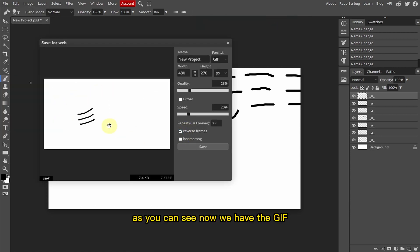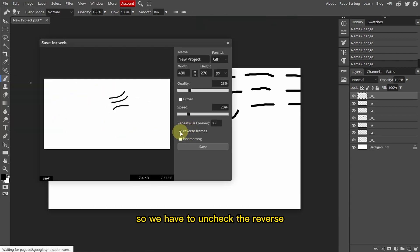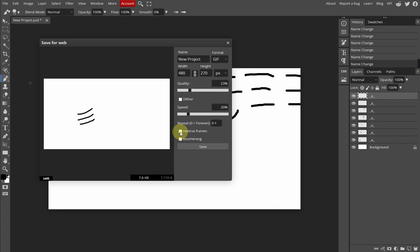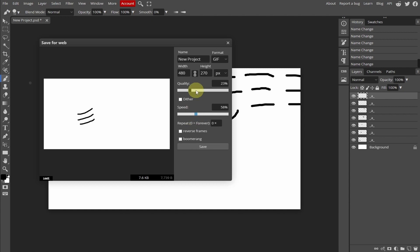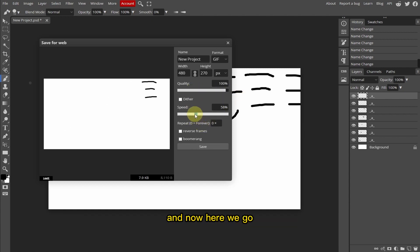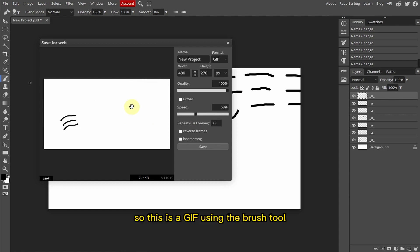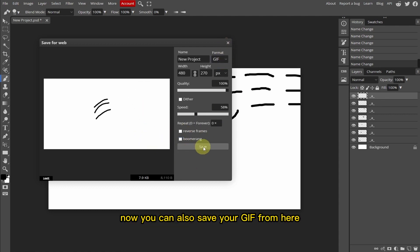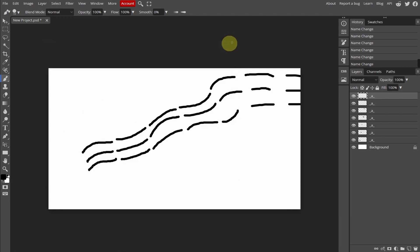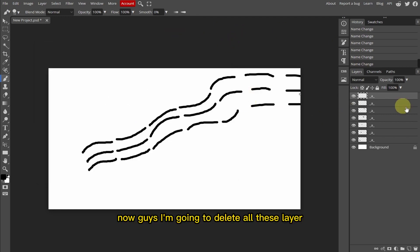As you can see, now we have the GIF. We have to uncheck the Reverse option, and I'm going to increase the speed to 60% and increase the quality. Now here we go — this is a GIF created using the Brush tool. You can also save your GIF from here.